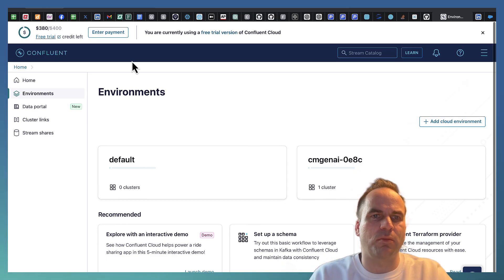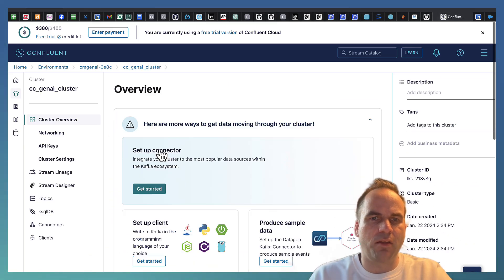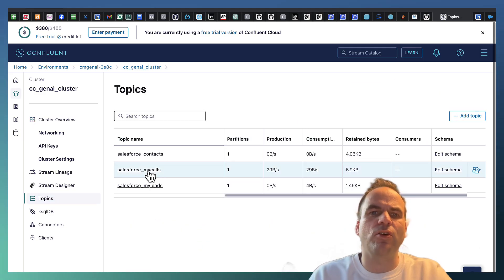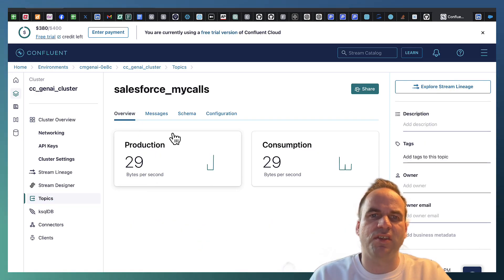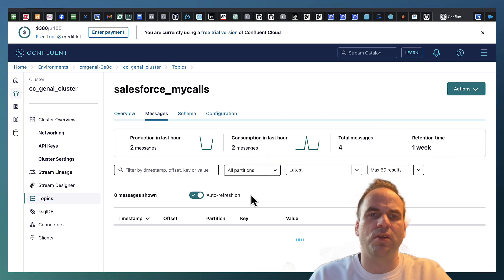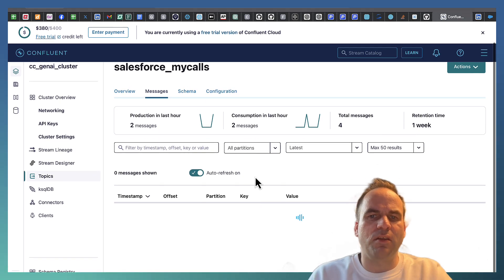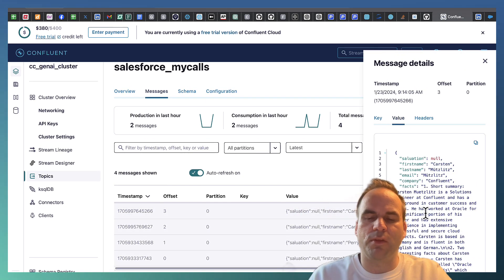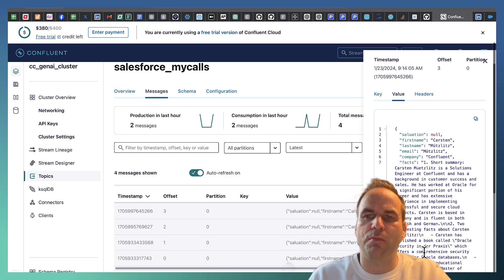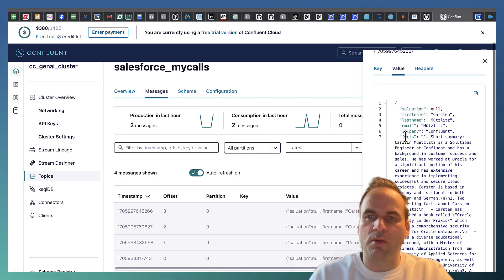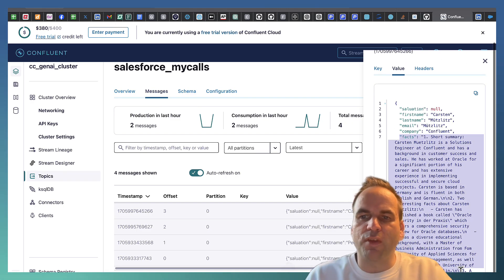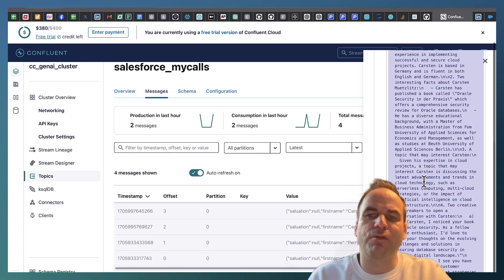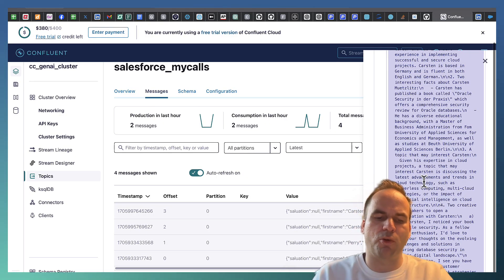And here if we go to the Kafka topic of the my calls, which is the generated content, here you see that in real time, the Kafka topic consumed the data from the generative AI model via LangChain. The structure here doesn't look that good. Of course you can improve that more. But this is exactly what the generative AI model generated with the context from the prompt. And so LangChain had this agent with this stateful conversation.